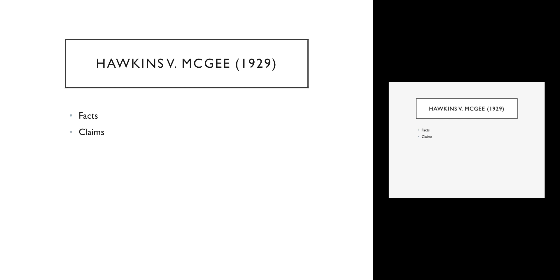I want to go back for just a minute to this issue of the difference between a contract—an explicit agreement—and a tort, which is the violation of a social norm or an expectation of behavior. I want to talk about a case that every first-year law student reads. It's a case called Hawkins v. McGee. It is sometimes known as the hairy hand case, and you will see why in just a second.